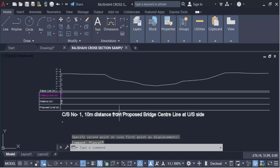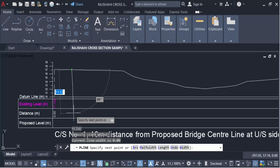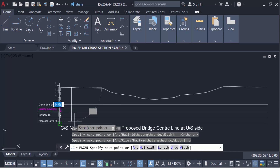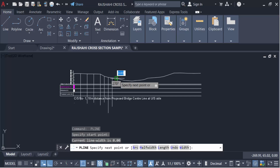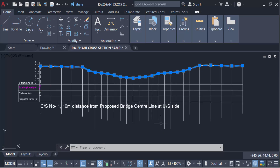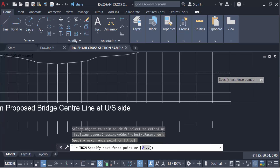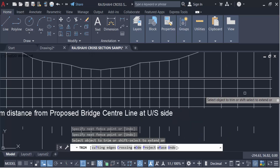Now I go back to the polyline command — PL — press Enter, draw additional lines with Ortho on. Then I use the trim command — TR for trim — press Enter, select the lines to trim, and trim all the extra lines. Finally I erase the remaining extra lines.